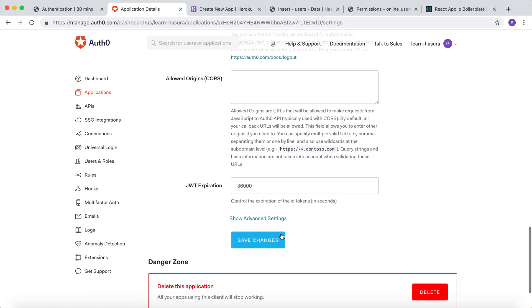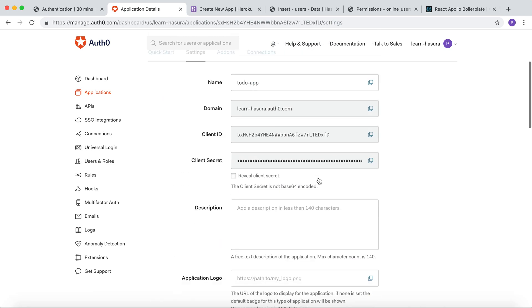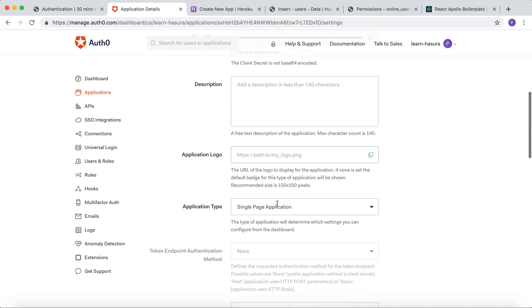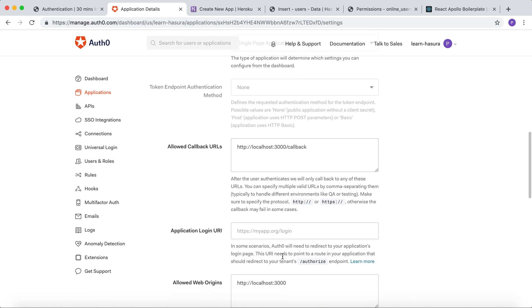Now let's click on save. Do note that you can always come back to this page and add more callback URLs and web origins.